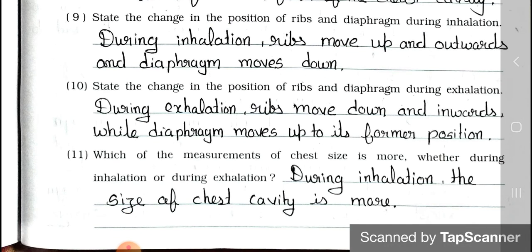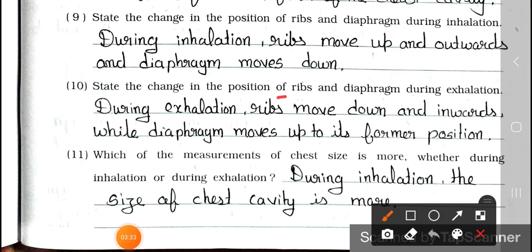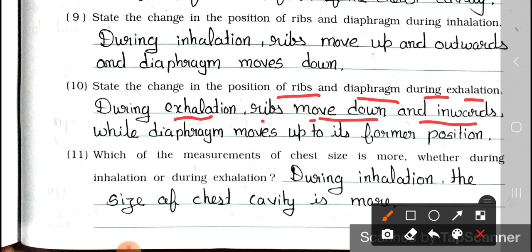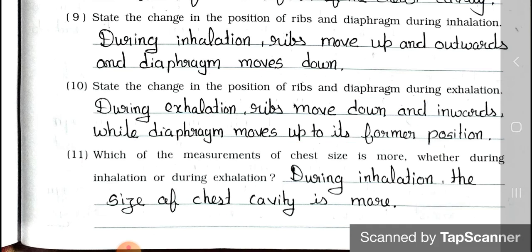Question number 10: State the change in the position of ribs and diaphragm during exhalation. Answer: During exhalation, ribs move down and inwards while diaphragm moves up to its former position. Question number 11: Which measurement of chest cavity size is more — during inhalation or exhalation? Answer: During inhalation, the size of the chest cavity is more.